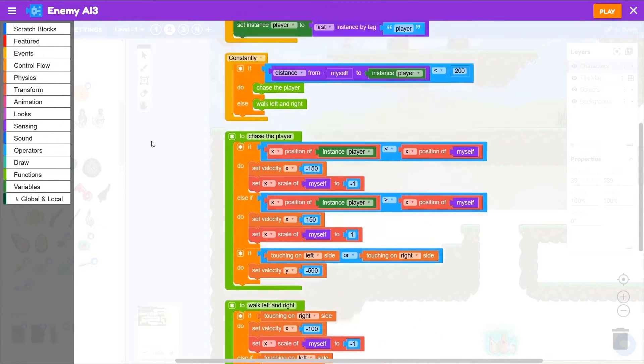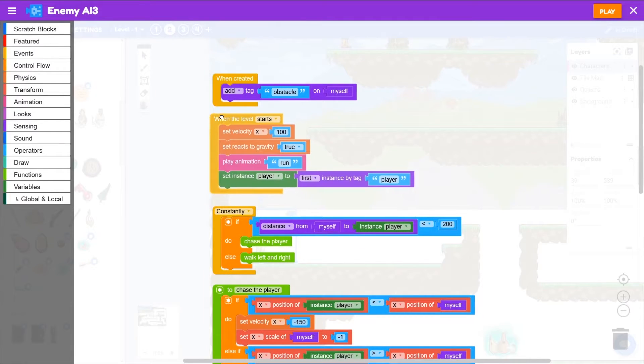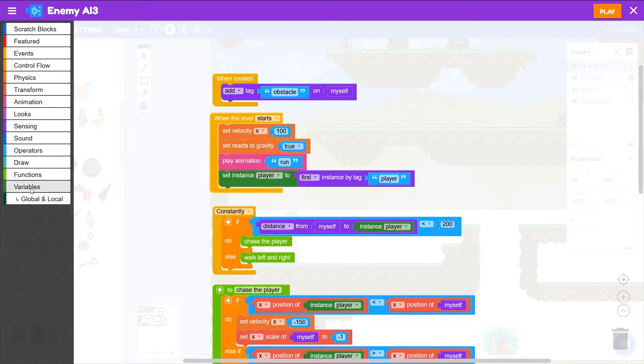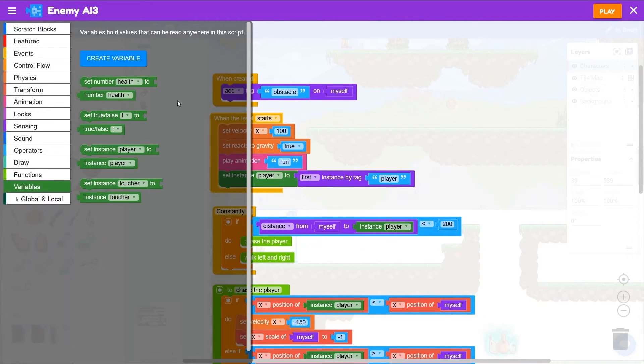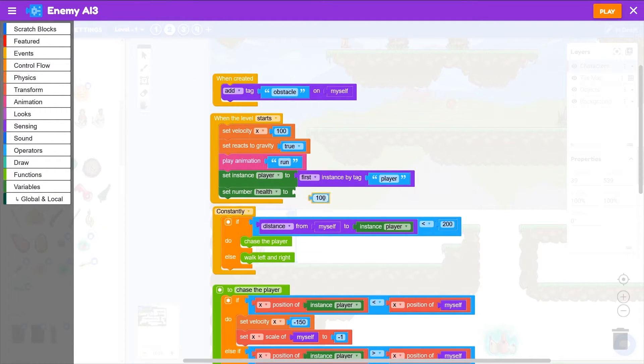Are we starting out with a hundred health? No, we're not. So let's say when the level starts, we set health to 100. So we'll go to variables, we'll set number health to 100.